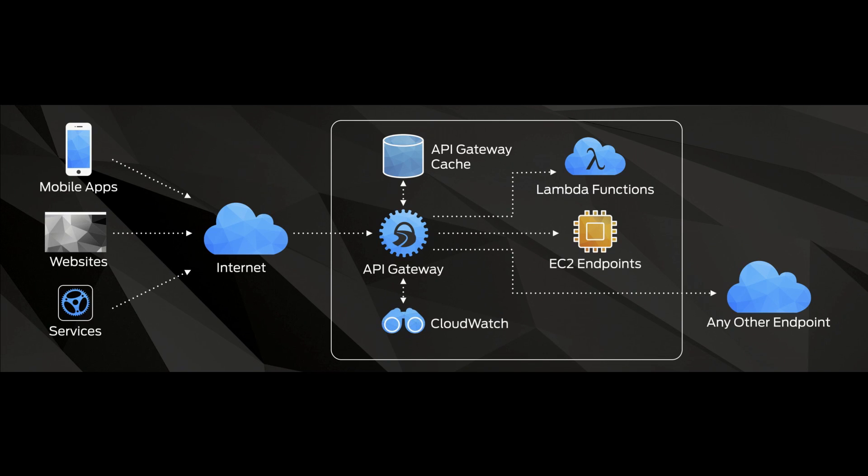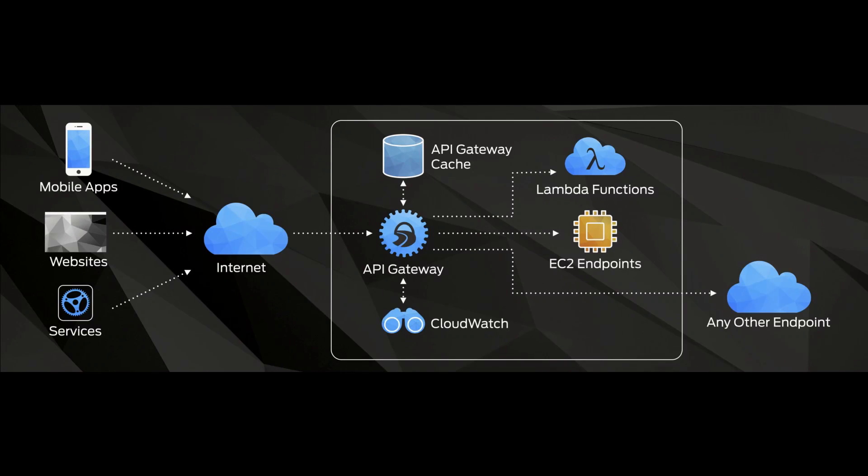And we also provide robust and deep CloudWatch metrics. So you can really get a good sense of what's happening inside your API and who's doing what to your resources.